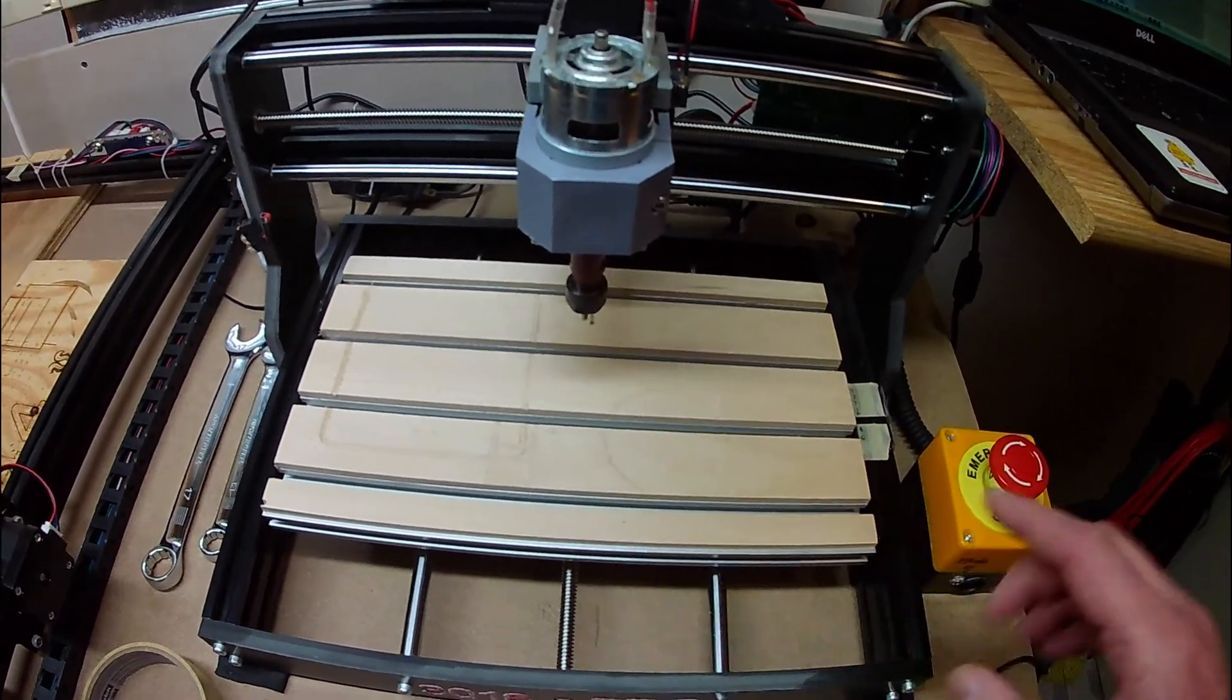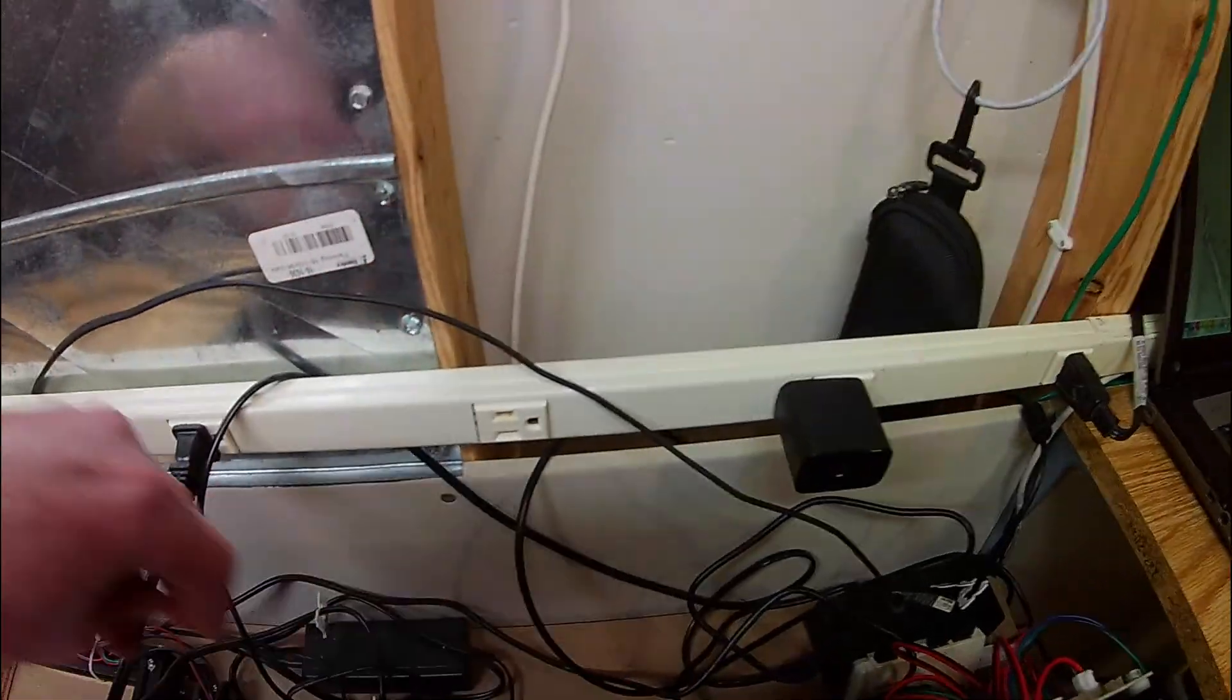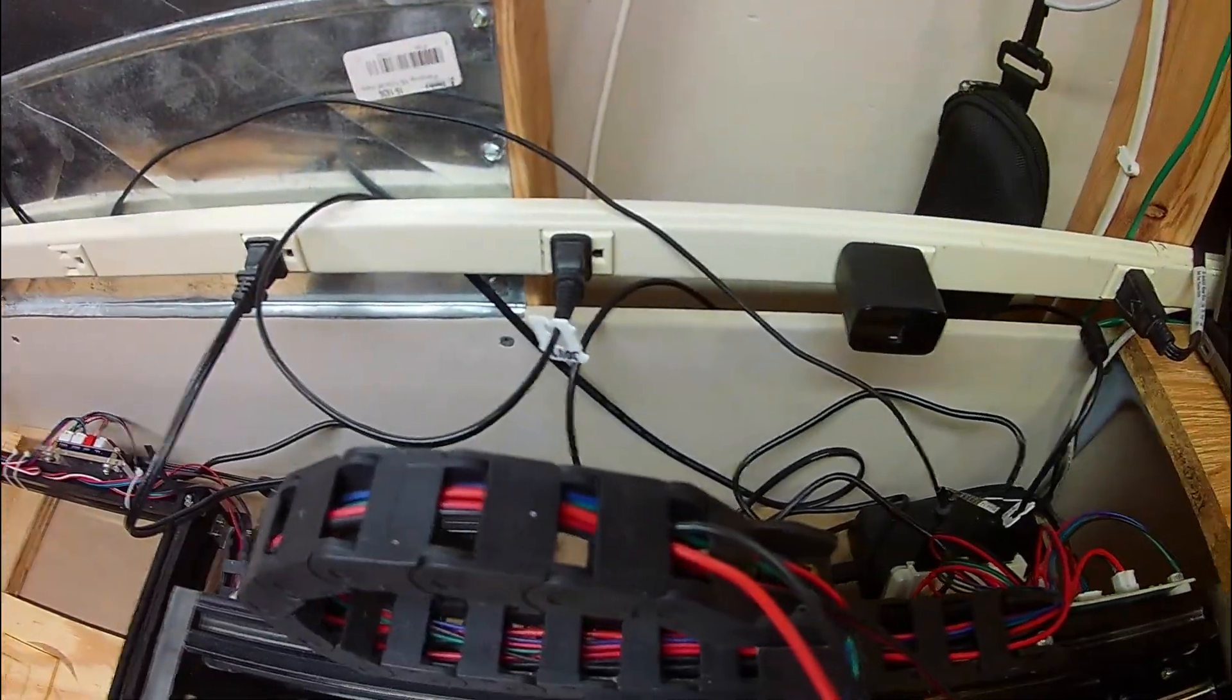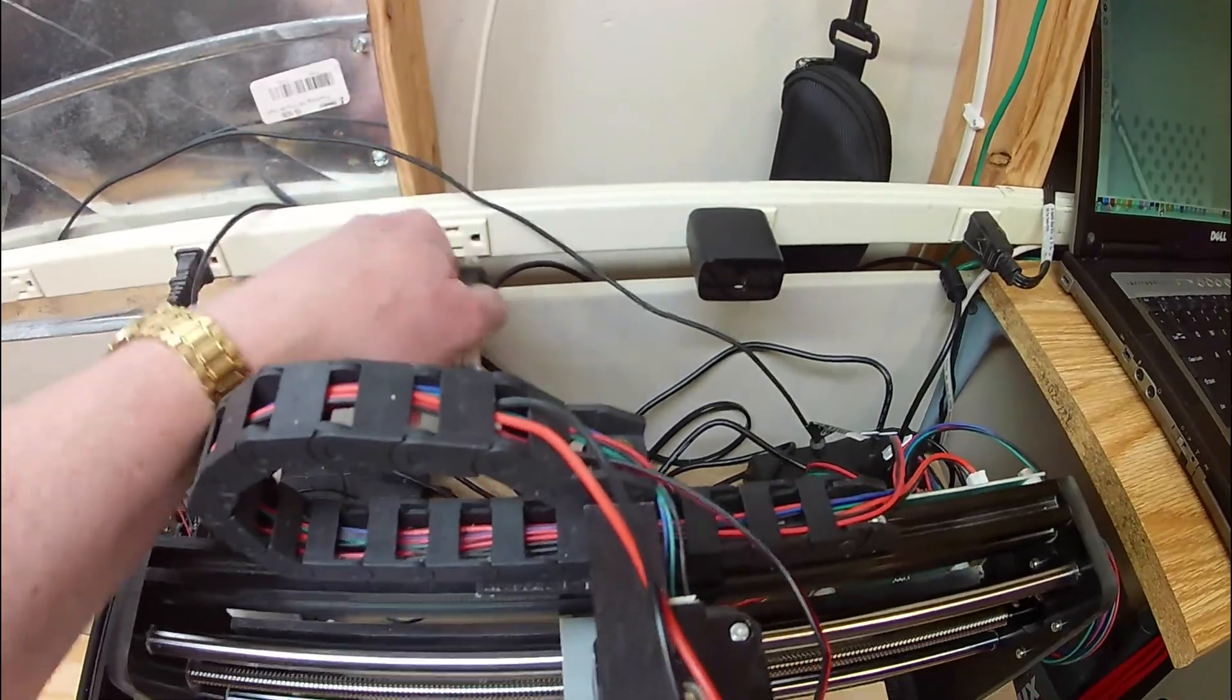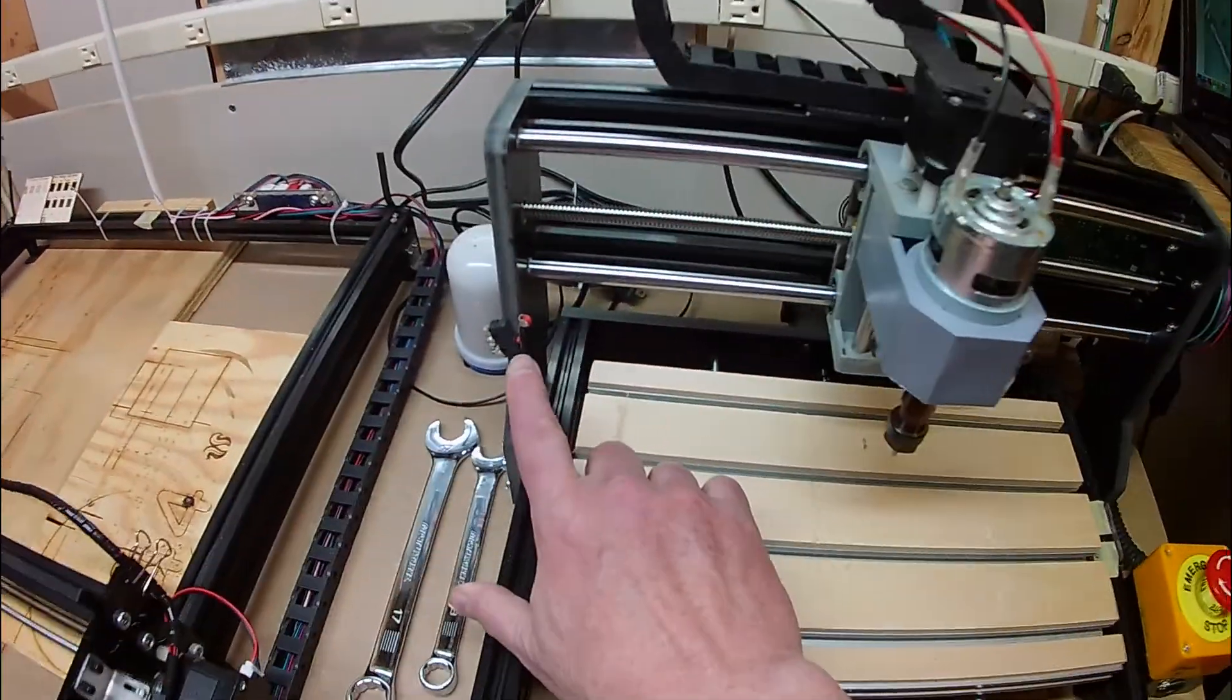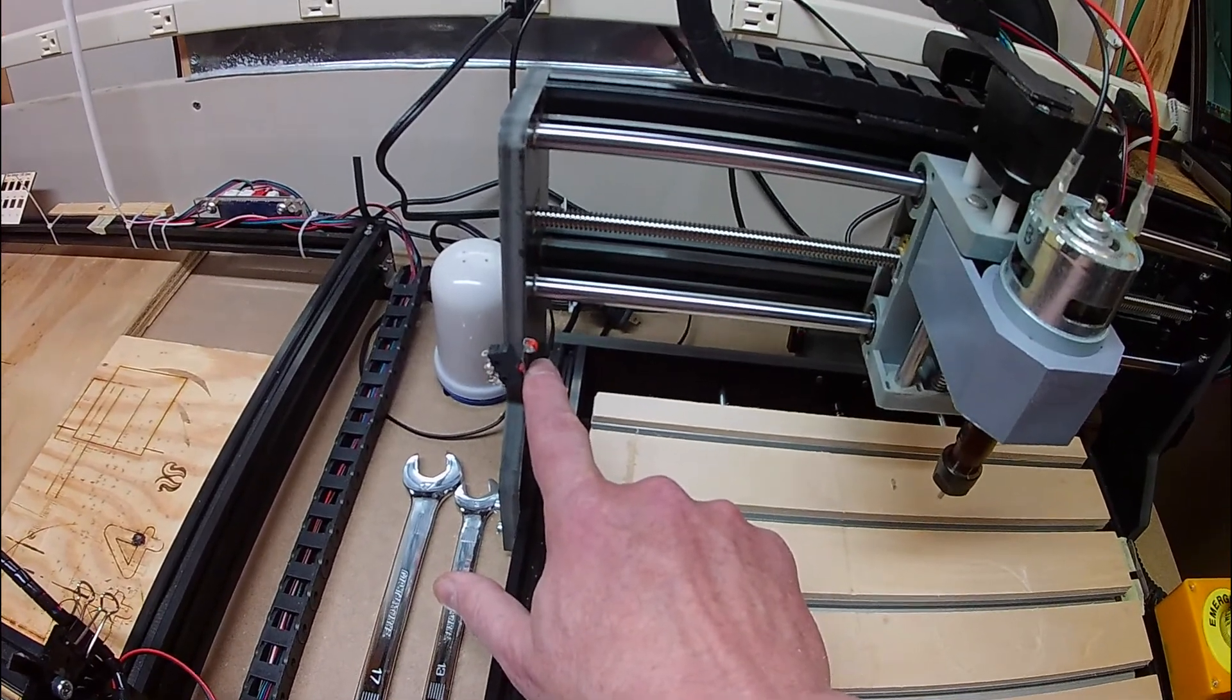The plug for this whole machine is right back here. I typically leave it unplugged, but when it's plugged in, it's right here. So if something really bad is going on, I can de-energize the entire system that easily. I can also hit one of the limit switches, typically my X zero limit switch, and that will stop everything as well.